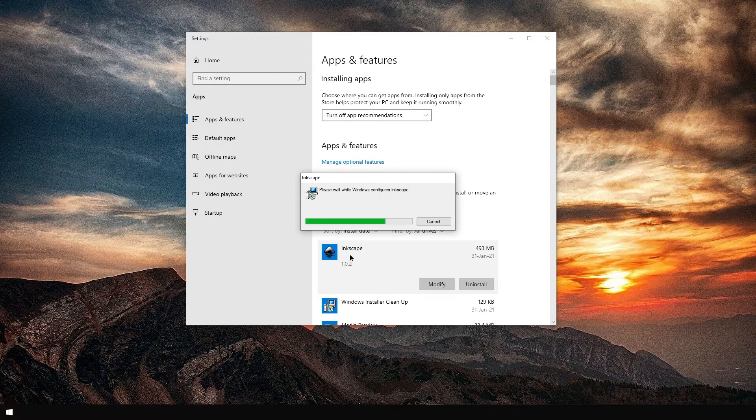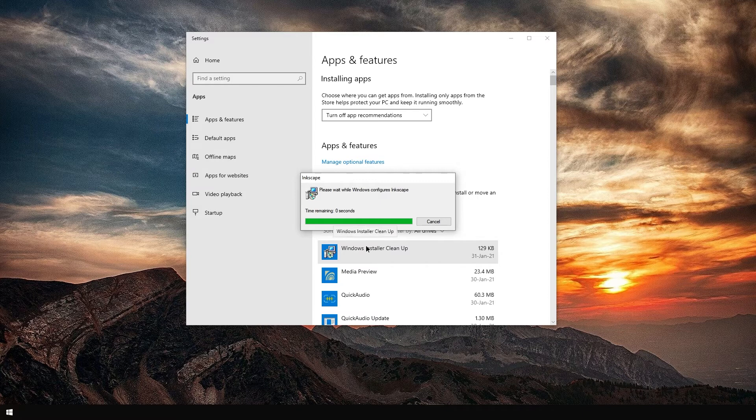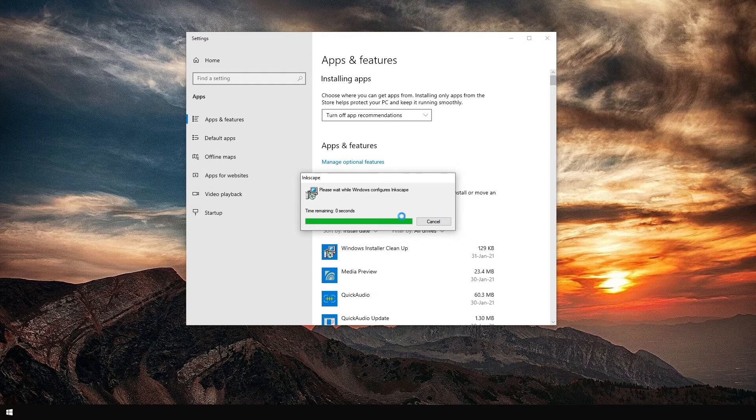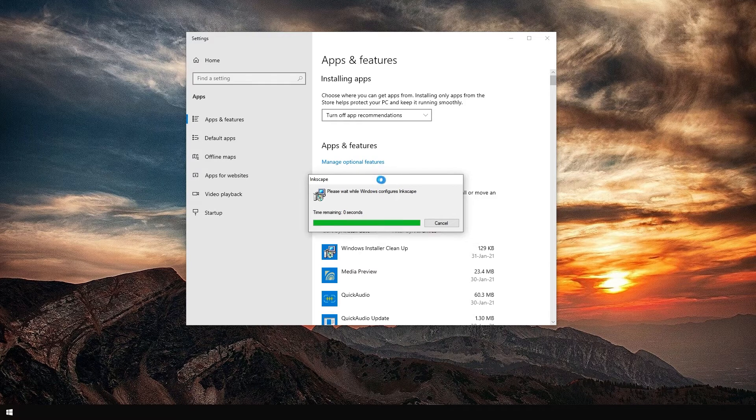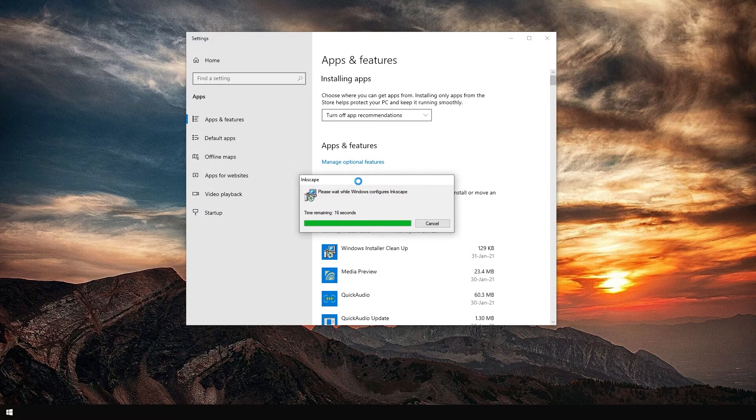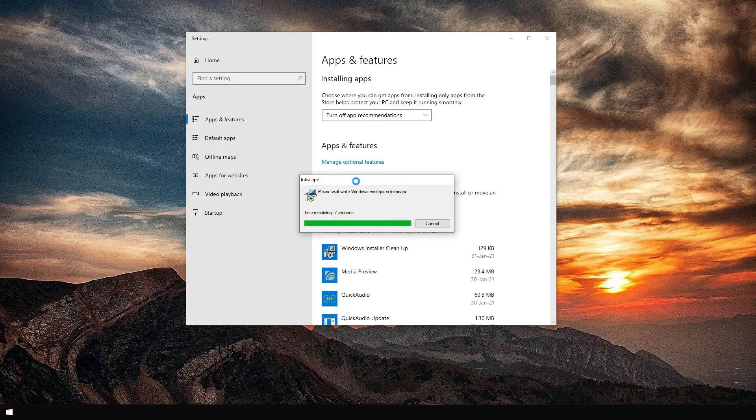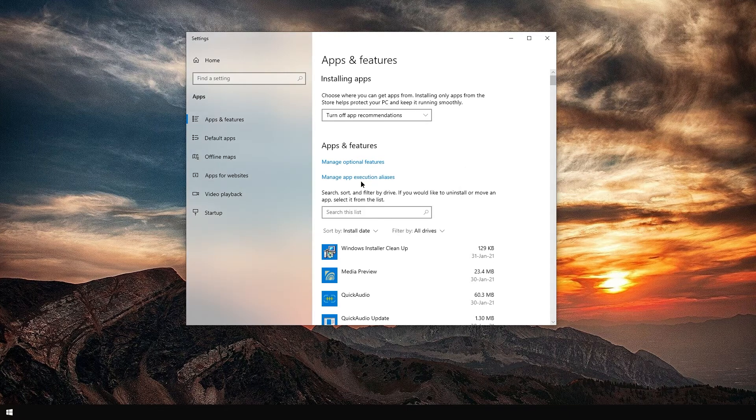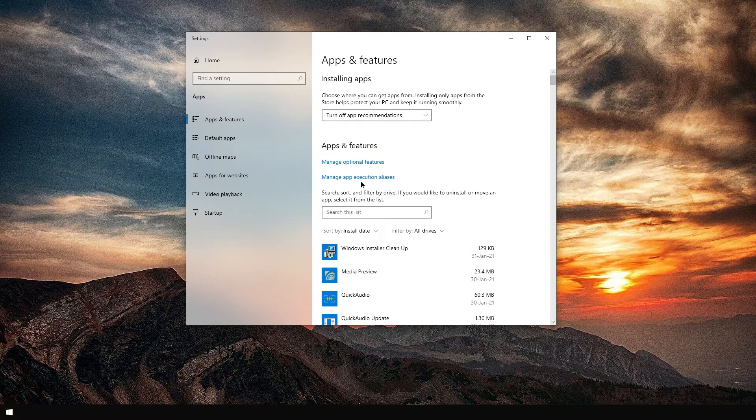Even though I already deleted the folder... I guess it's realizing that there's nothing to uninstall. But at least, I hope, it is removing registry entries, etc. Okay, it's gone.